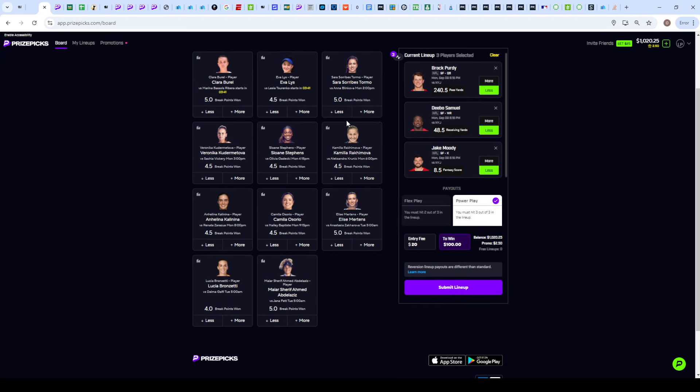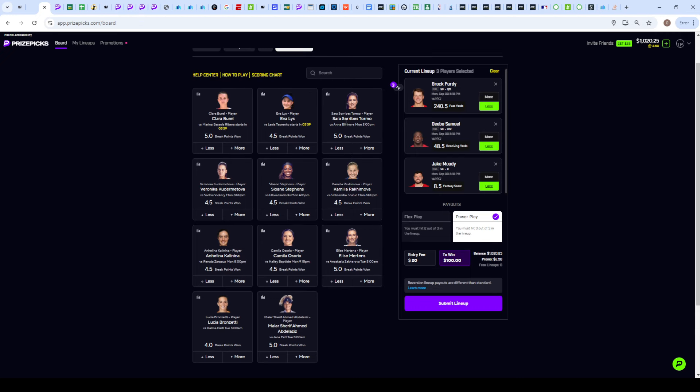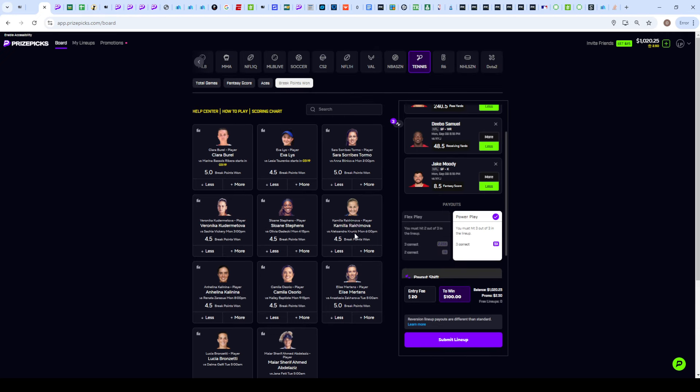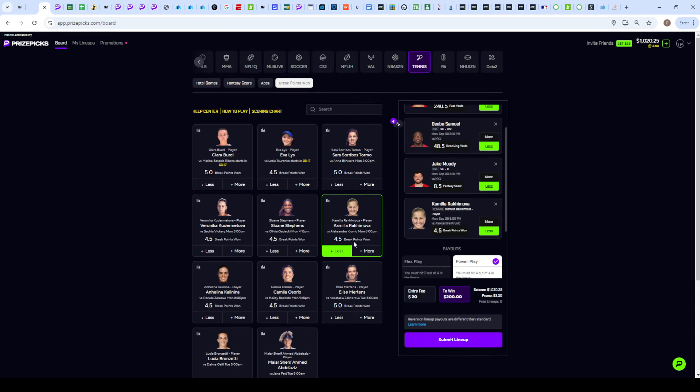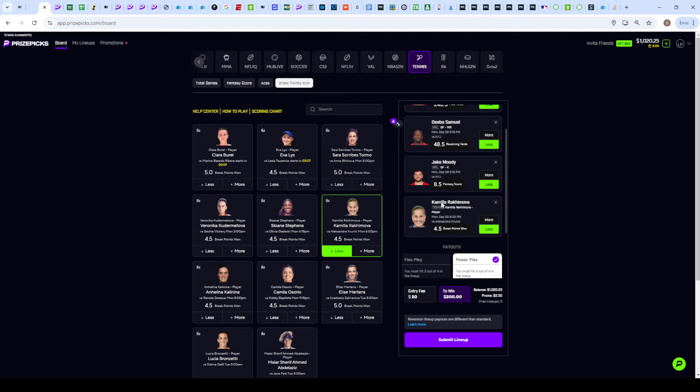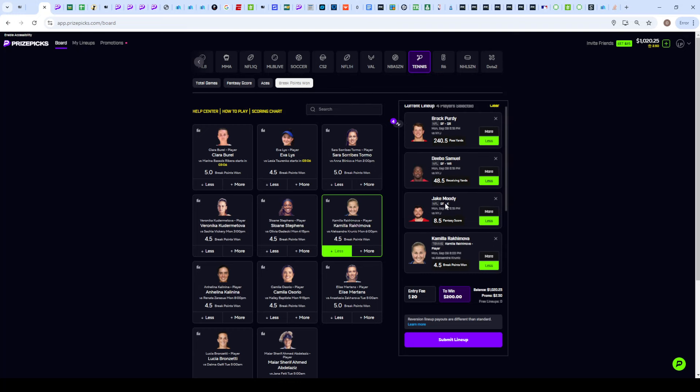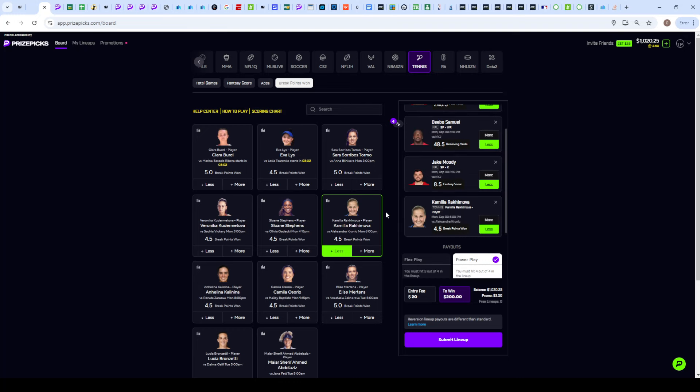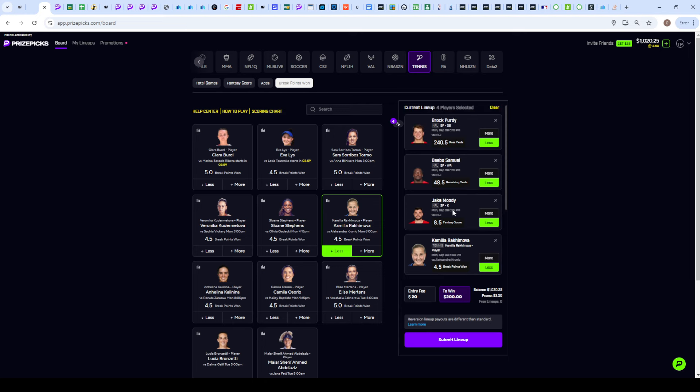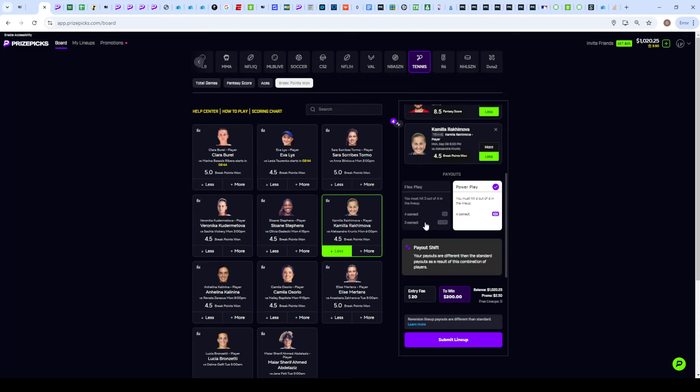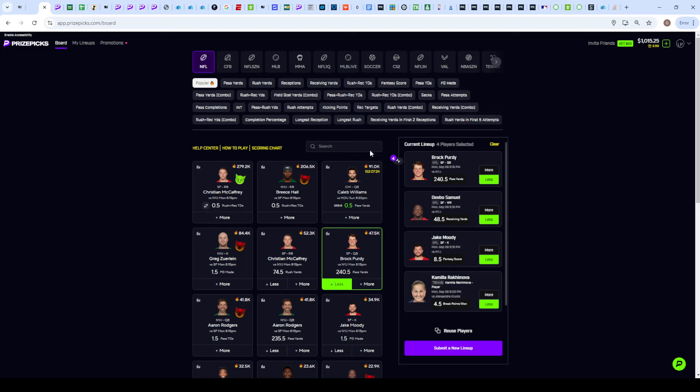To finish the slip off, I'm going to go over to tennis. I'm not going to get into detail why I'm taking this pick, but we're going with Rakimova on her under 4.5 break points won. I'm hitting tennis props at like a 60 percent rate, and specifically these break point won props I'm hitting at like a 65 percent rate. Stack it up with the 49ers unders and you got a beautiful slip that's going to pay you 10x as a four power.